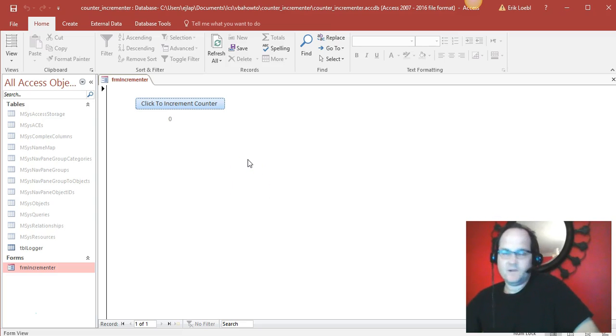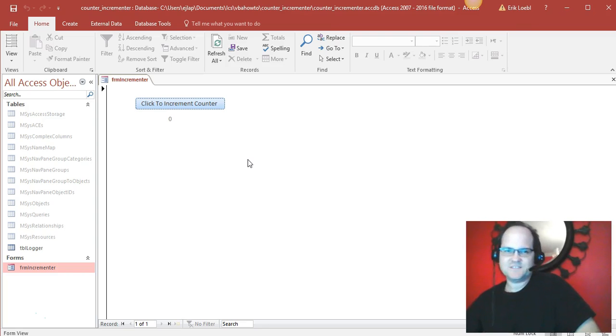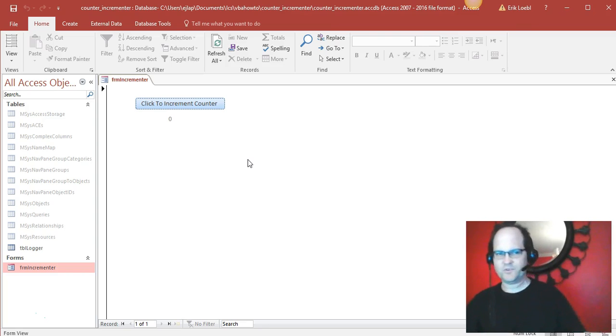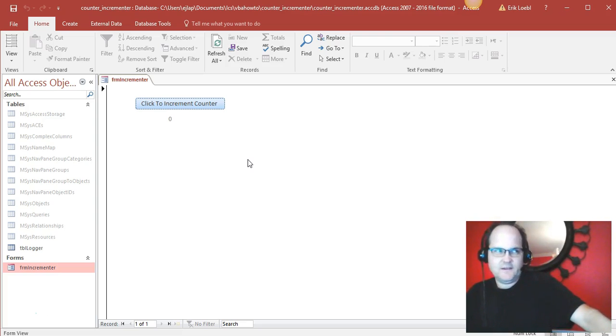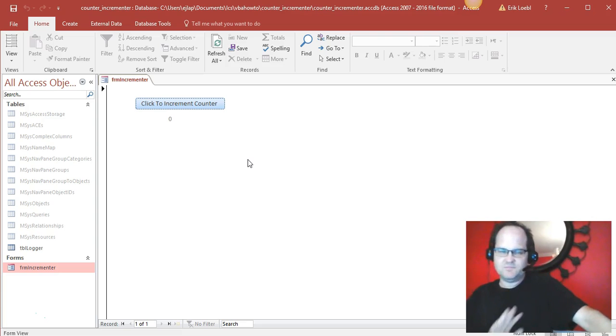This is an Access database that has a counter so that you want to count the times that a button has been clicked or a form has been opened. You want to find out how many times it's been opened.